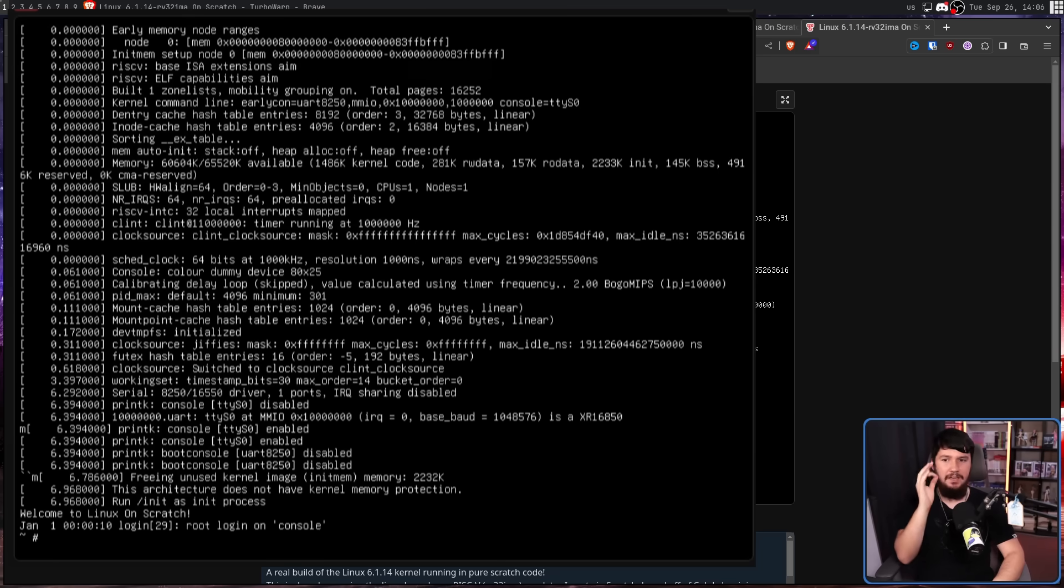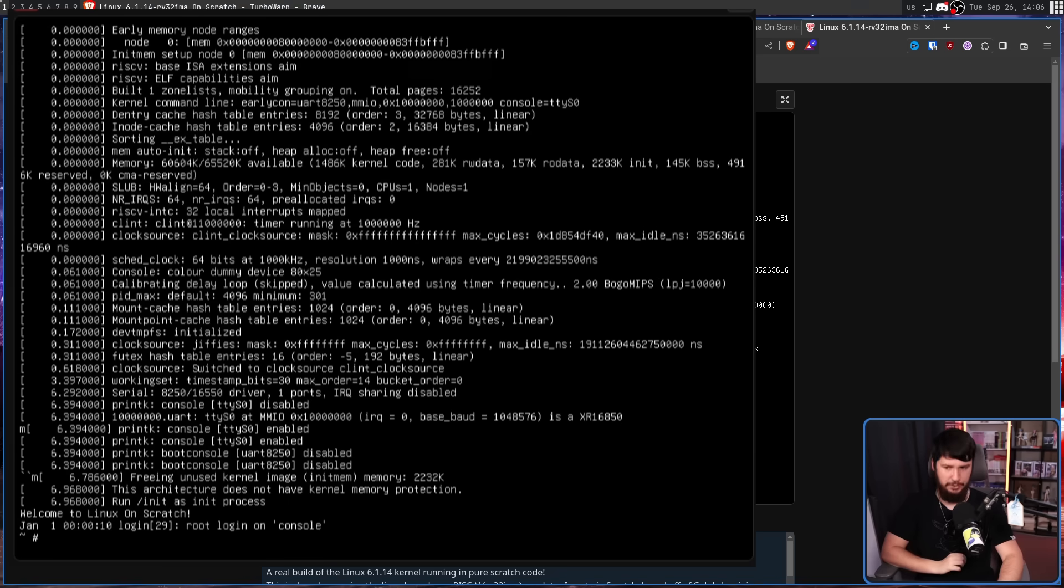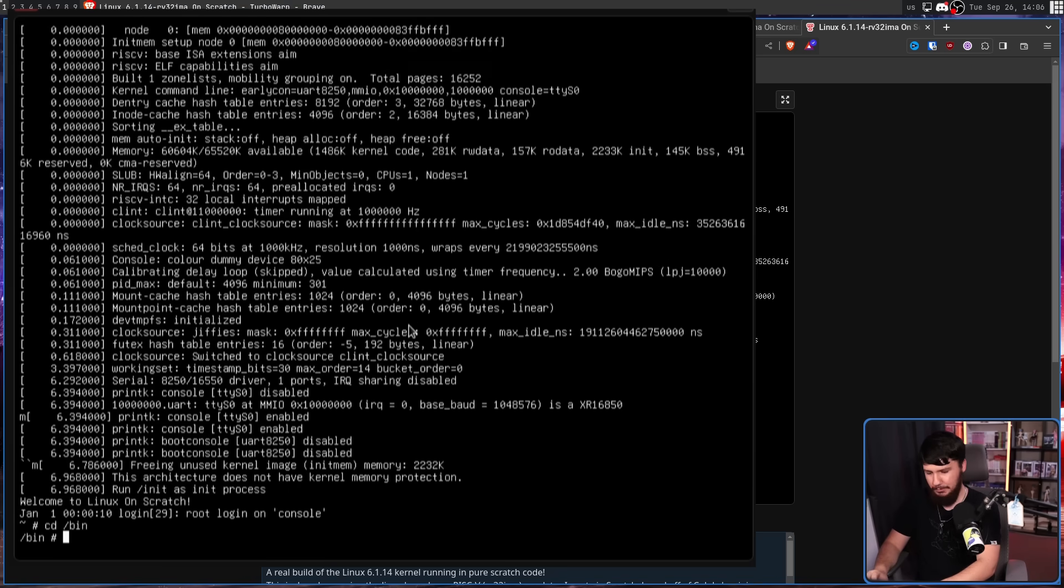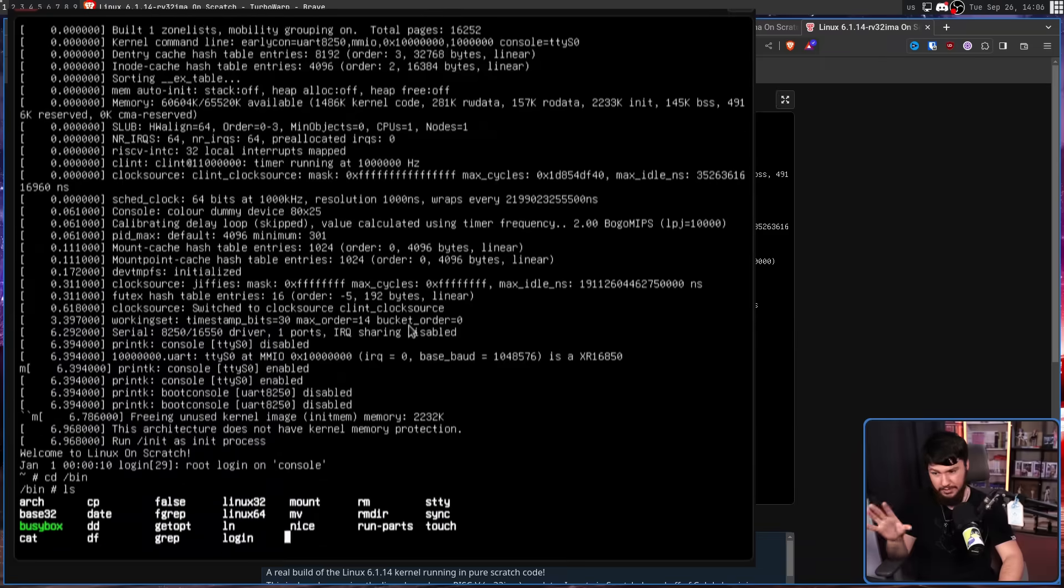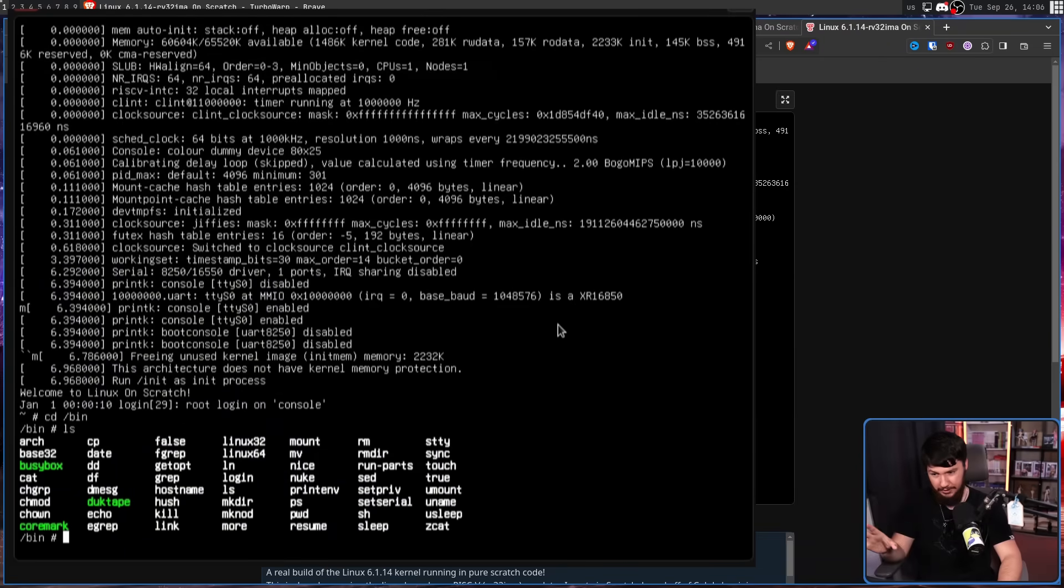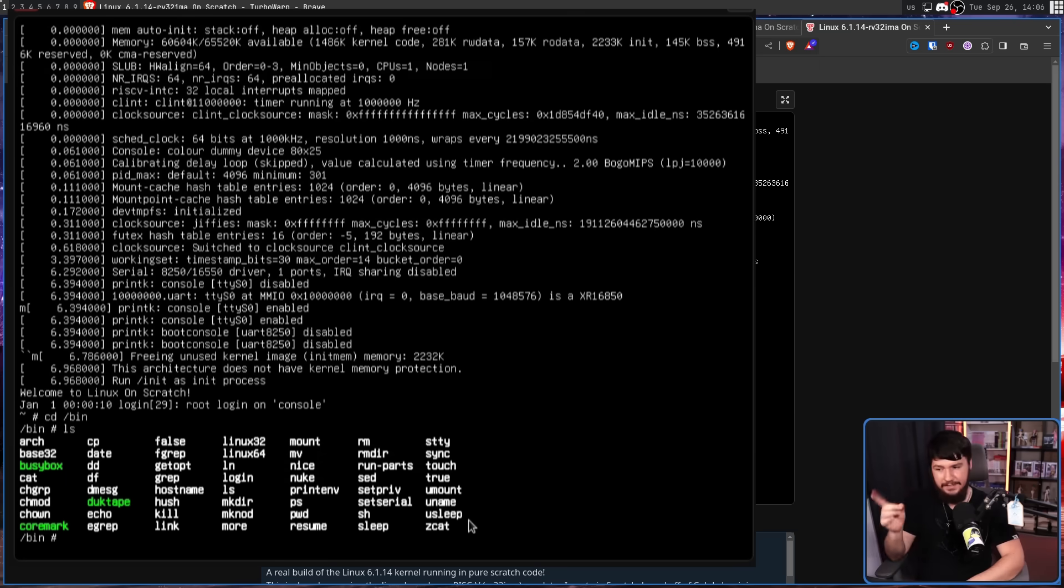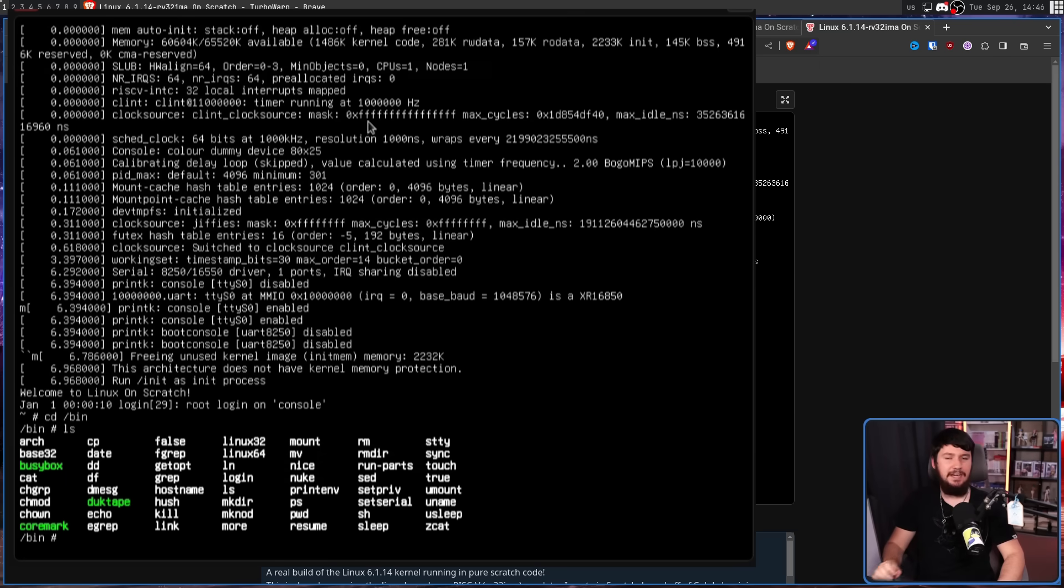Currently, this is running the Linux 6.1.14 kernel, and there's not a ton available on it. There is some things, but don't expect everything you want to be here. It does have BusyBox though. Thanks to that, we do have things like...